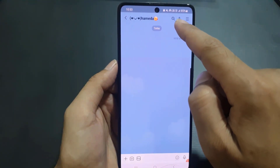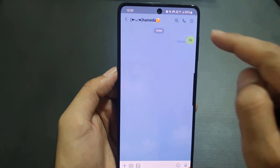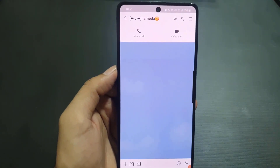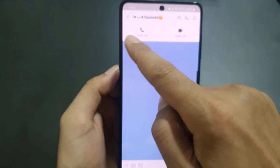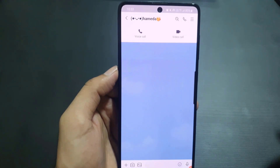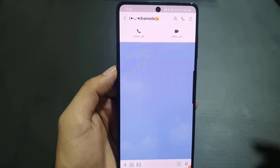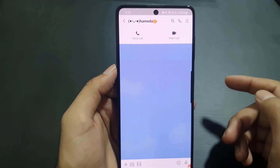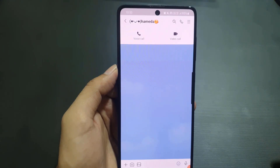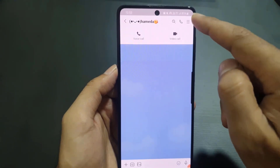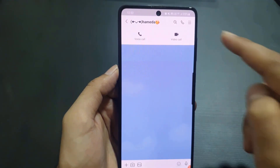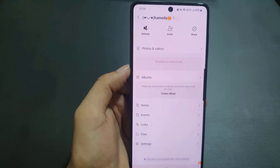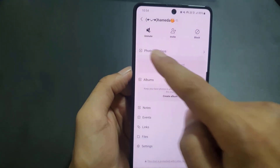If you want to make a voice call or video call, tap the call icon and a menu will pop up. You can choose either a voice call or a video call — just tap on the option you prefer.